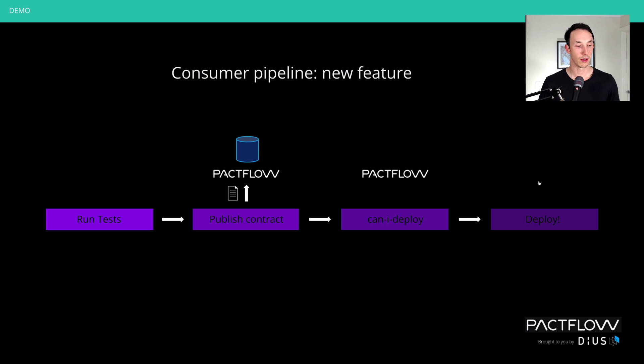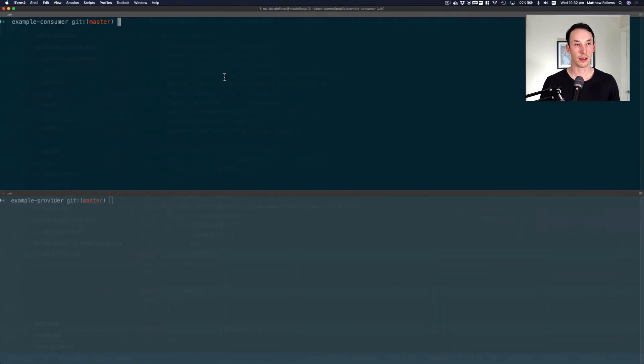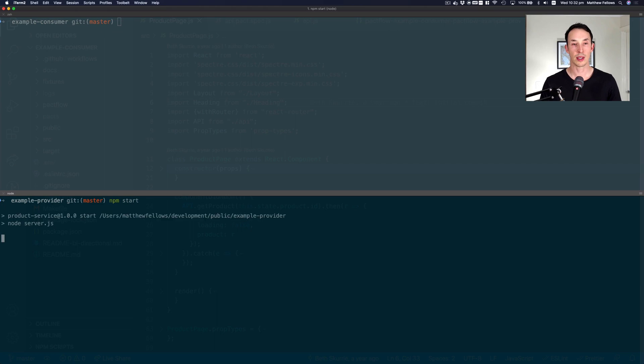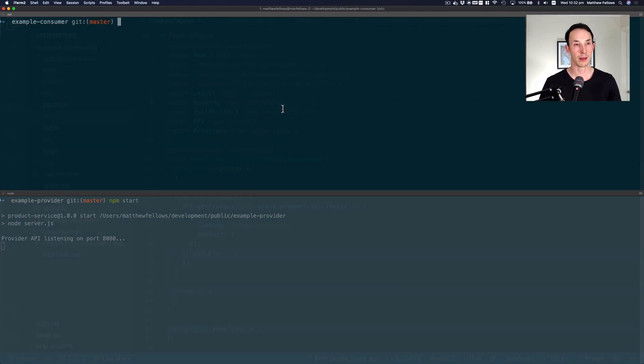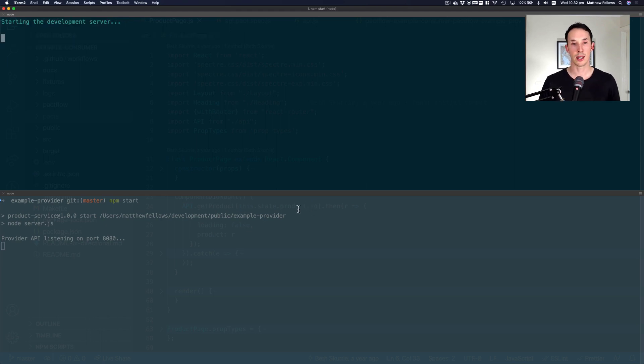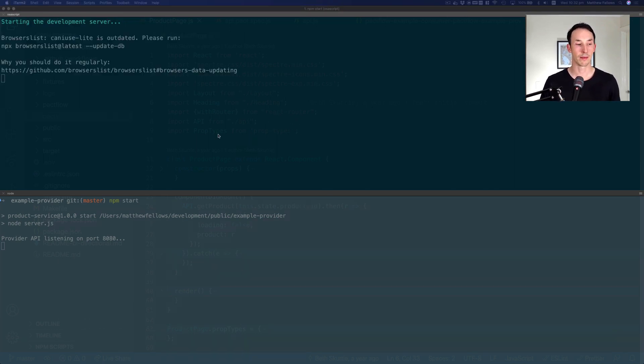Okay, so let's first look at the application. I'm going to start the provider API and I'm going to start the React website that talks to it, just so you can get a sense of what the application is that we're actually testing.